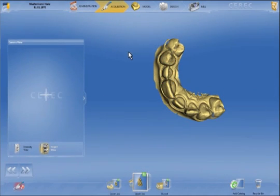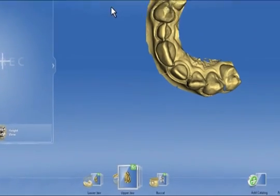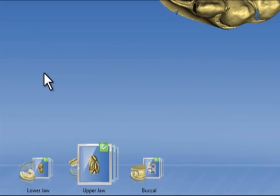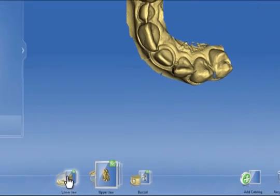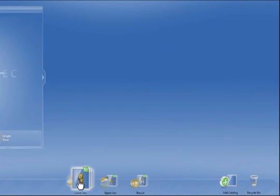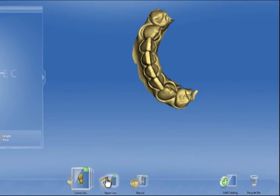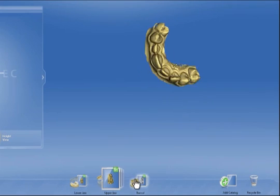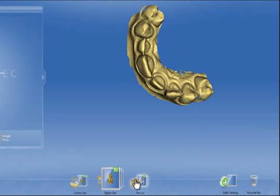Images are captured here with the intraoral camera. At the bottom of the screen are various imaging catalogs such as lower jaw, upper jaw, and buccal bite registration.